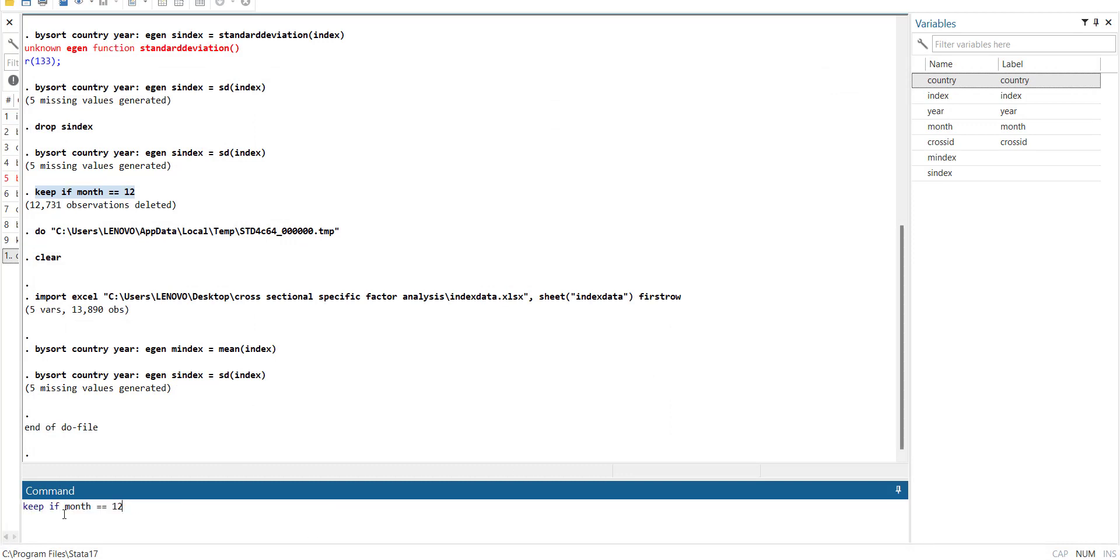So for that what I will do is I will use this command: keep if month equal to 12. So every December I will keep it and remove all the months, because the data of mean and standardization is same for all the months. So what will happen is I have selected last month because the first year if it is not complete here I will make sure the data is there, and then for the last I have complete year so it will work.